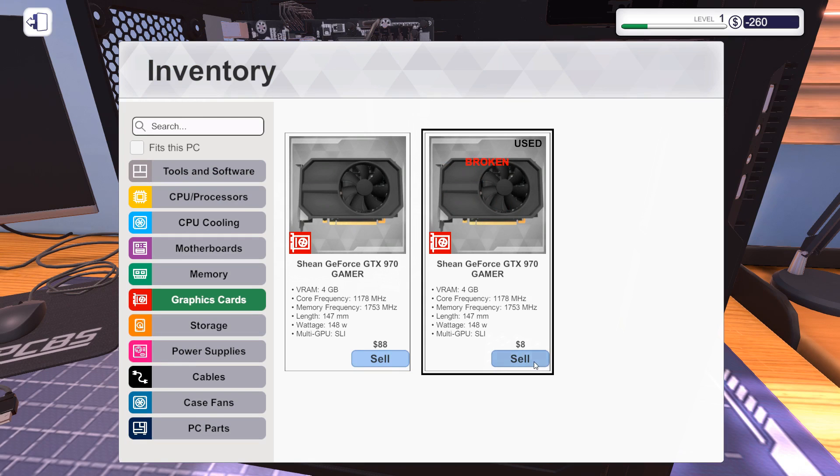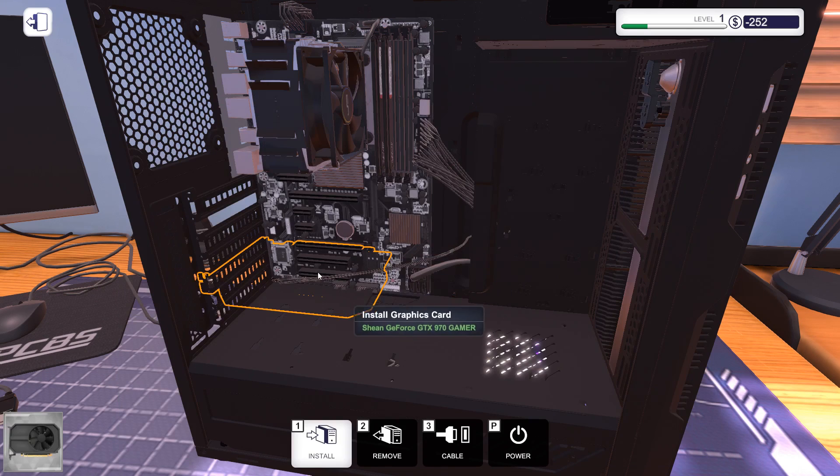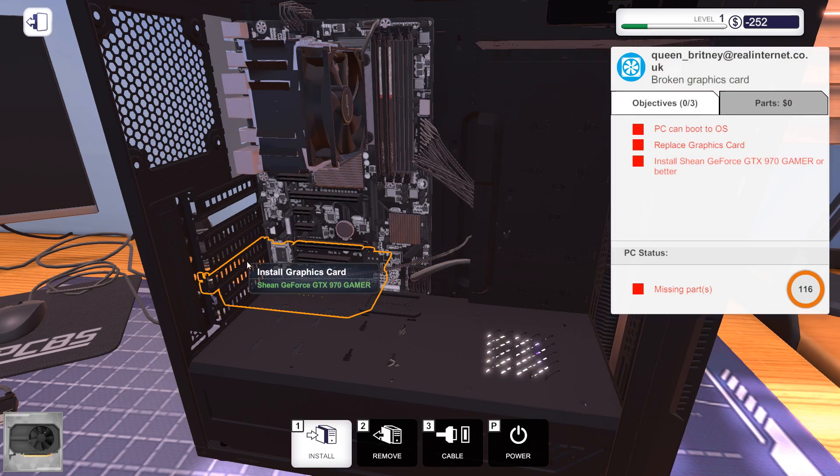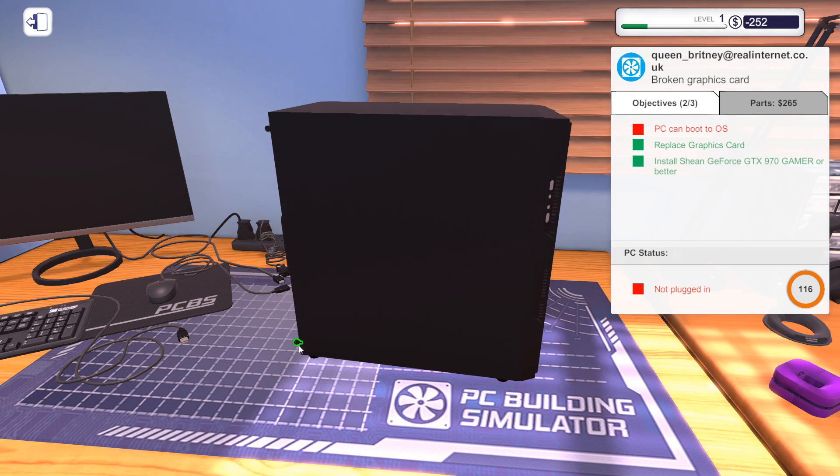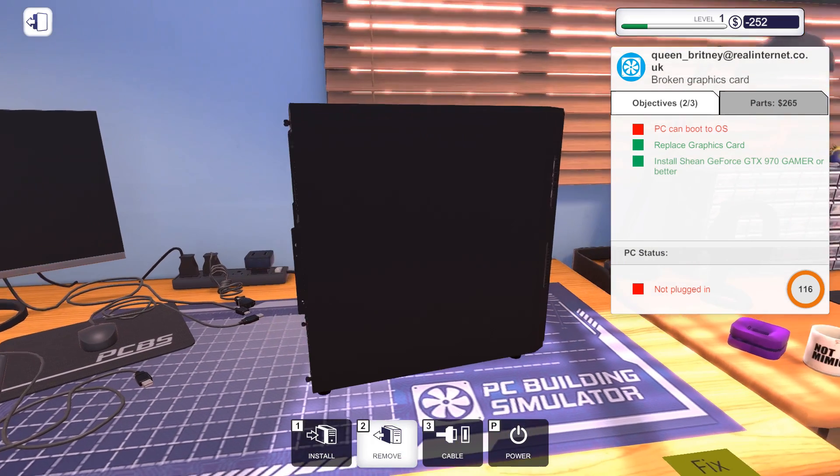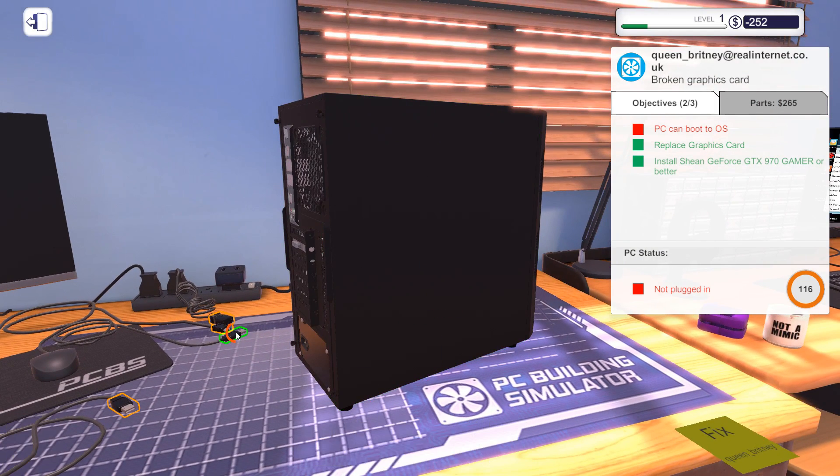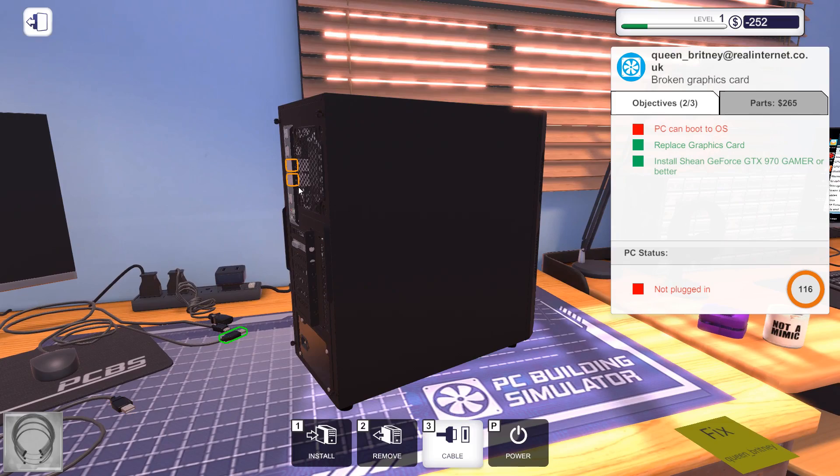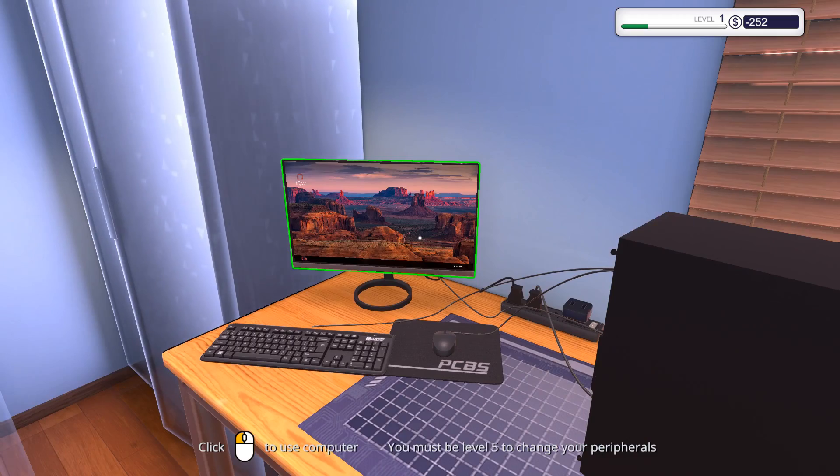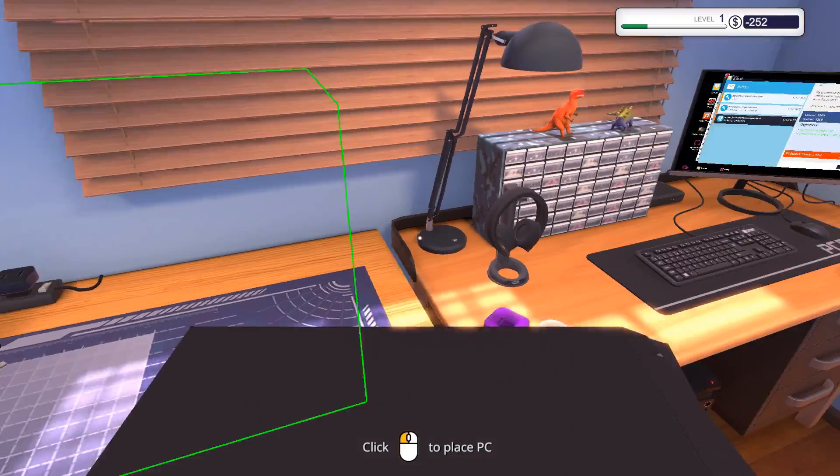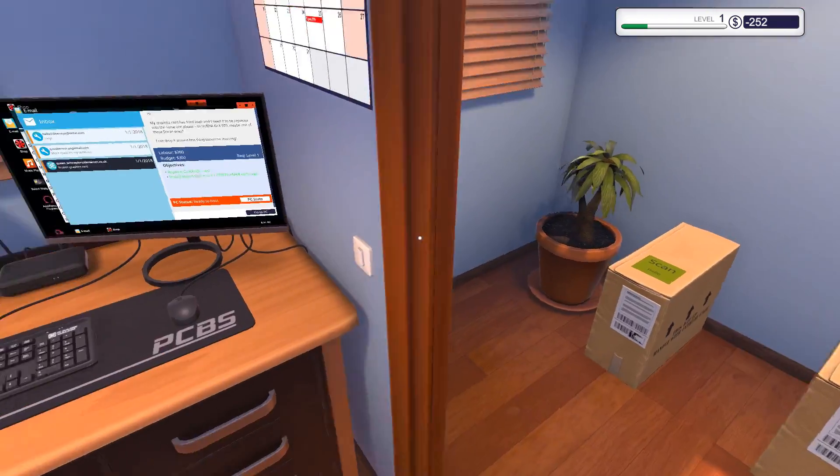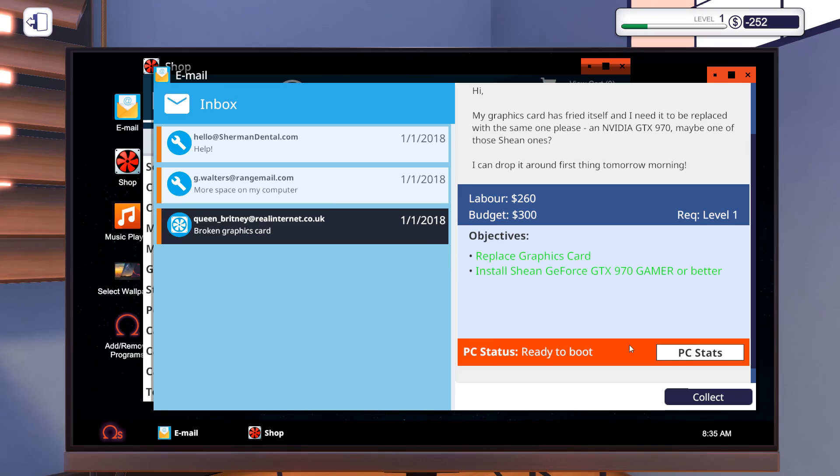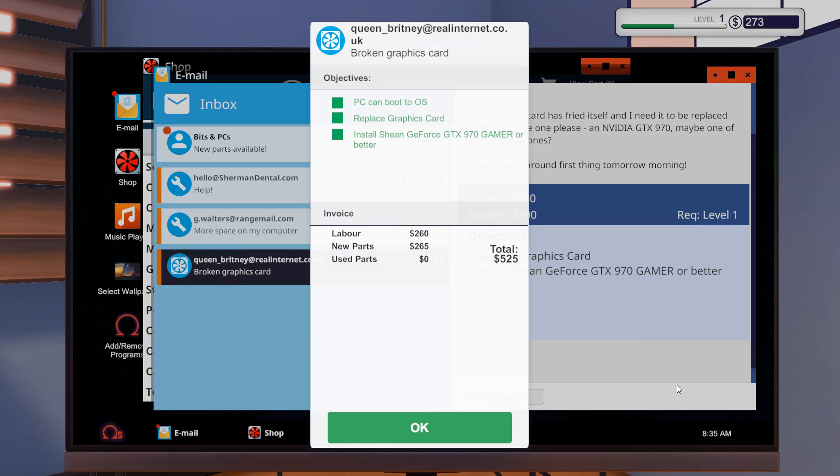Yeah, there we go. This is definitely broken. We can sell it for eight bucks. Put that cover back on. And of course, we first have to test whether or not things are working. Indeed, it is booting up, which means we can go ahead and collect some cash. That was actually nice.